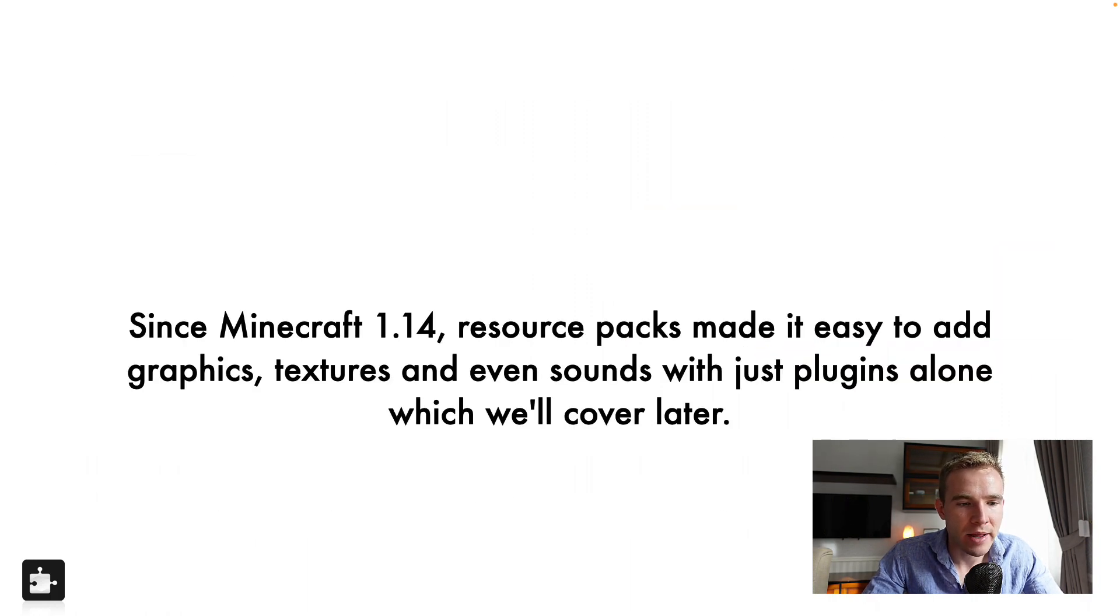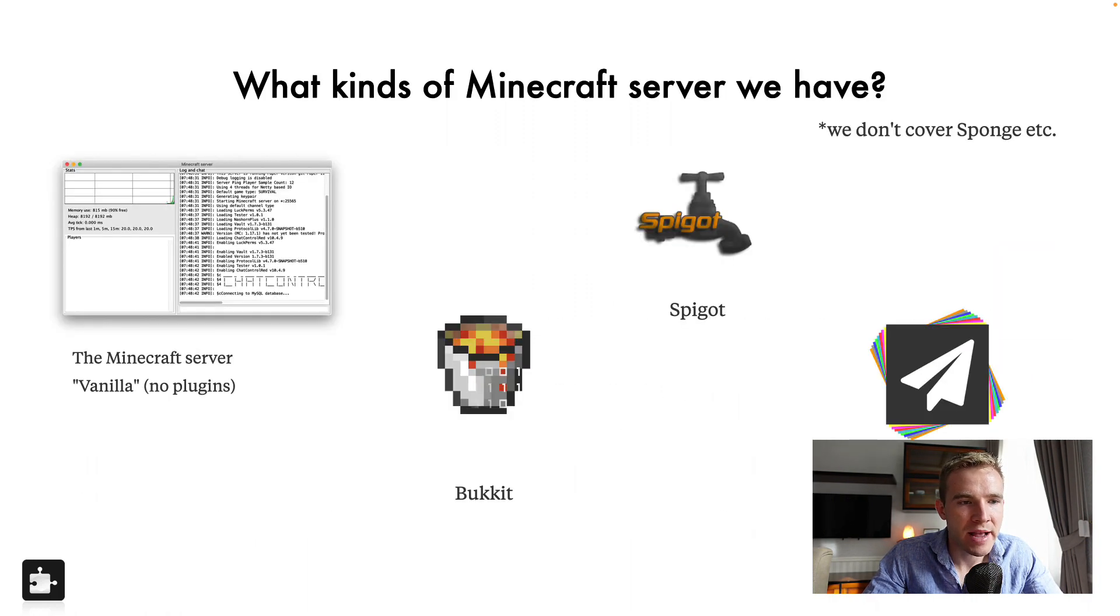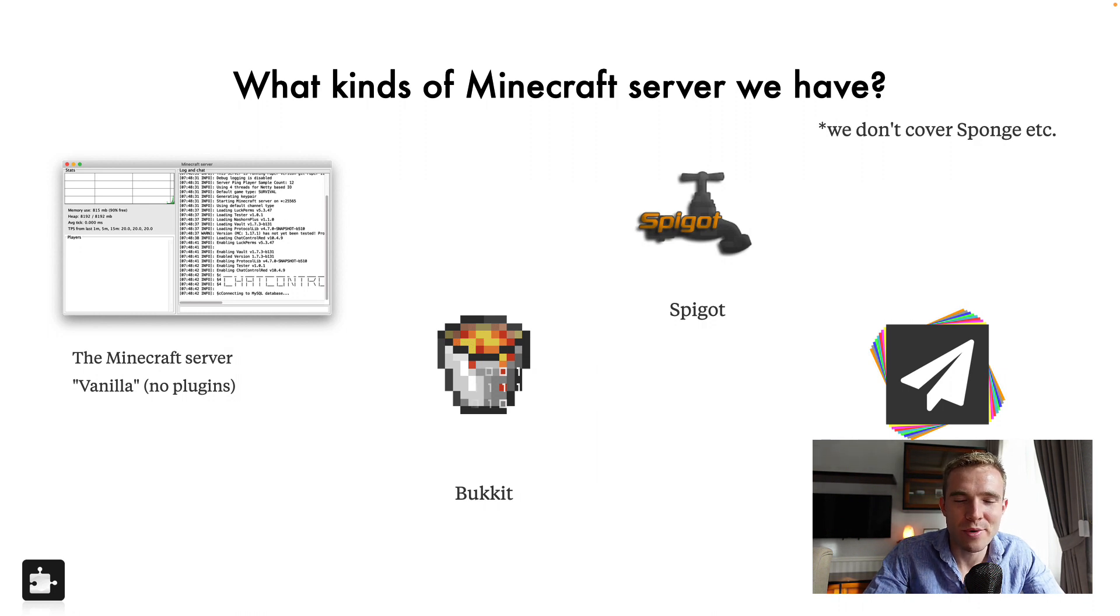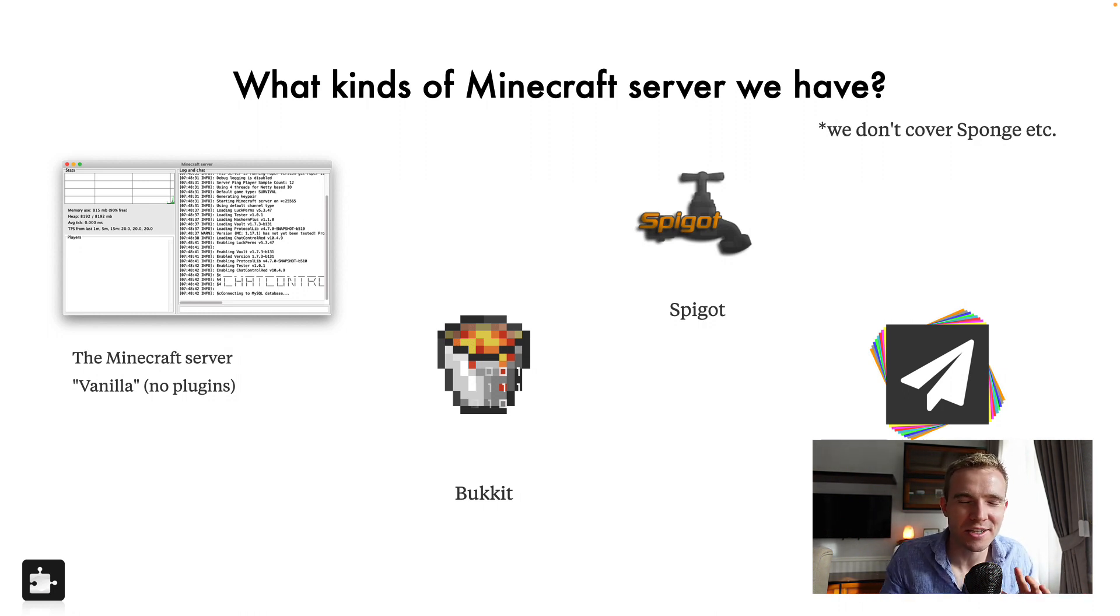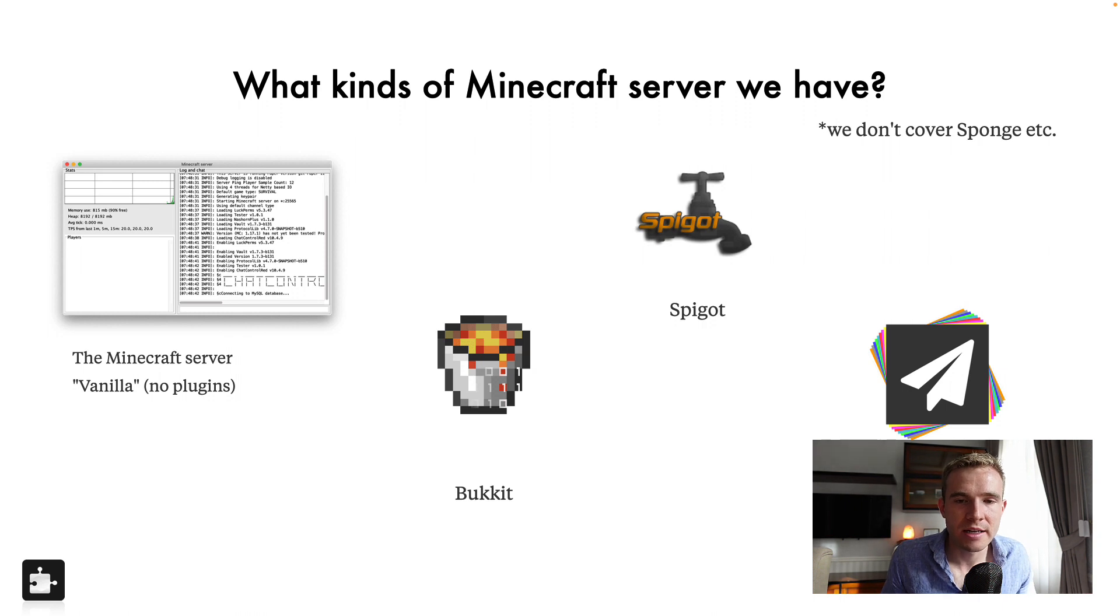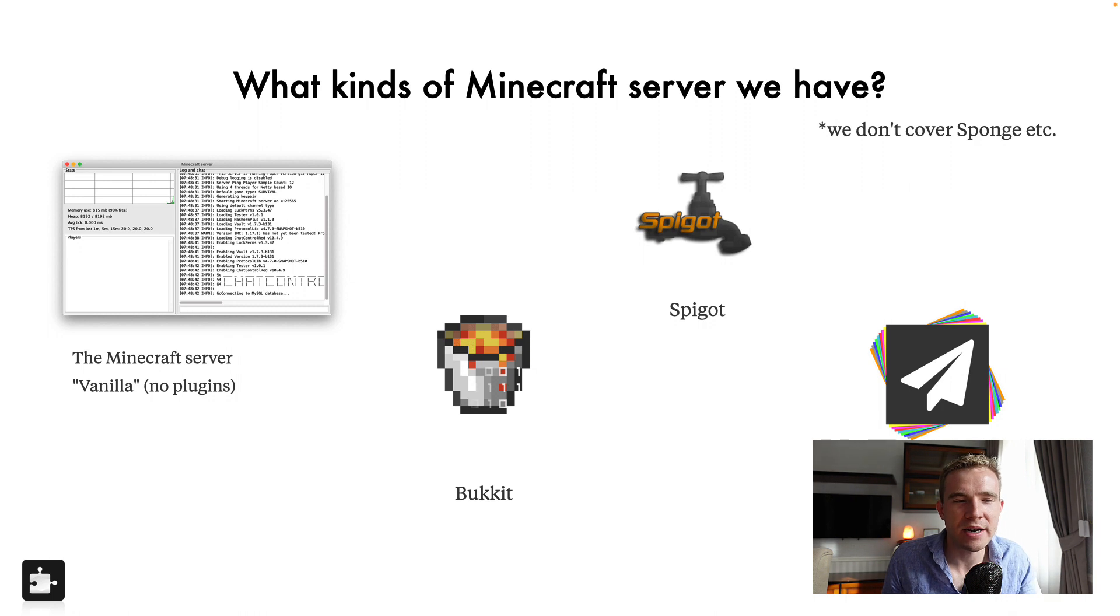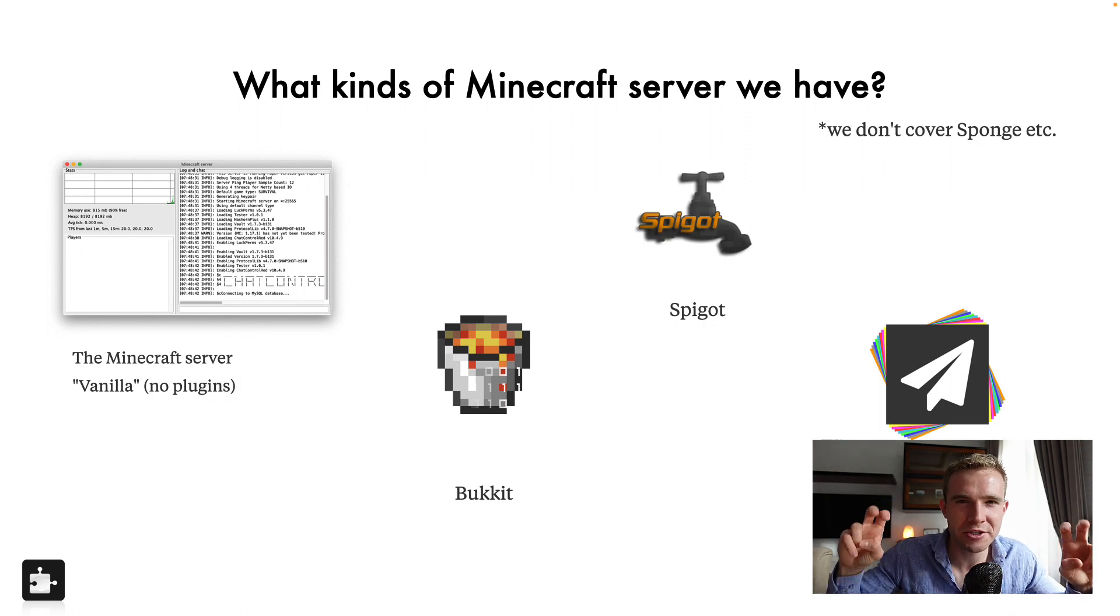Now, I already explained the resource pack. So let me bring you to the next slide, what kind of Minecraft servers we have. Now I'm not going to cover Sponge and these, you know, not very popular niche forks, because most Minecraft plugins don't support them.